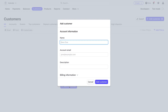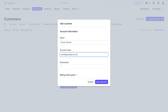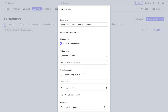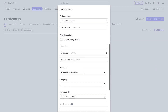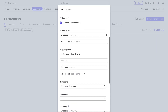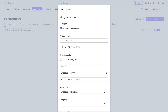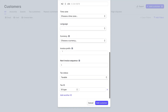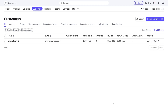I'm going to go ahead and add our first customer — quickly add a name, then add the customer's email, manually add a description, and navigate down to billing information. If you have the billing information for this customer, go ahead and add it here. You can also add shipping details, time zone, language, currency, and information about the invoice. We'll leave that for now and click 'Add Customer.' As you can see, I've gone ahead and manually added our first customer.